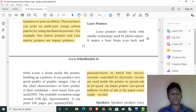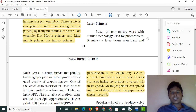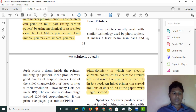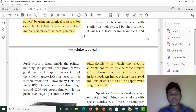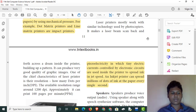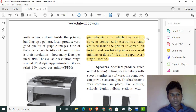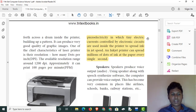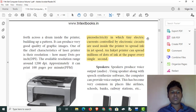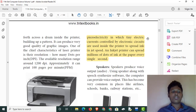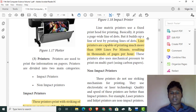What do we do with laser printers? We can print using laser printers. The DPI — dots per inch — is the measure of print quality. Laser printers can print up to 100 pages per minute.